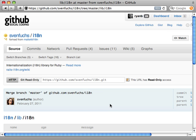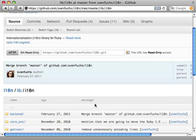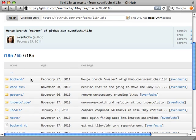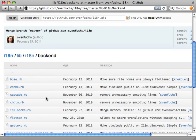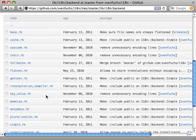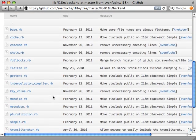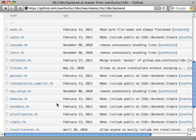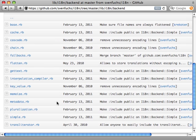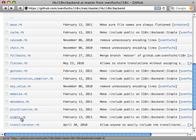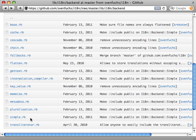Thankfully, the internationalization gem supports several different backends, which means we aren't restricted to just using YAML. We can basically use any database we want to handle all the translations. Now the default backend is the simple backend you see right here. And this is what handles the loading of the YAML file and managing the translations through that.